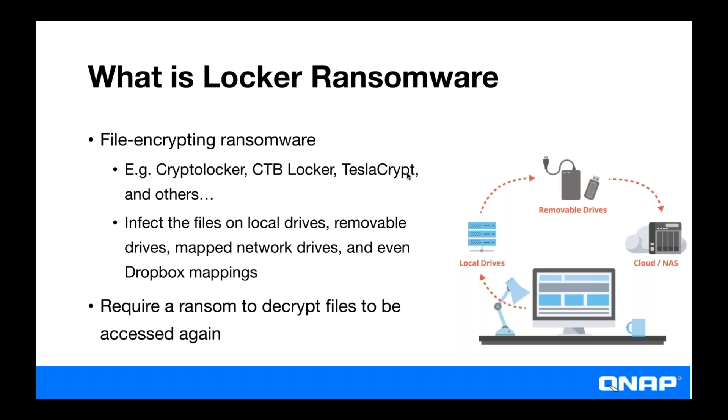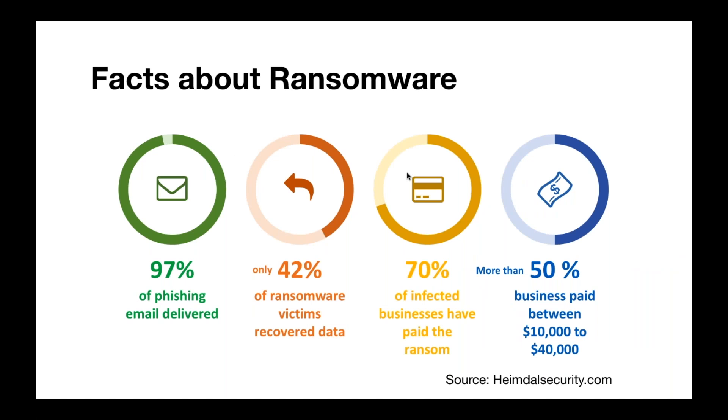But even then, you just kind of have to trust the people that just infected you to give you the key file. And that doesn't always happen.